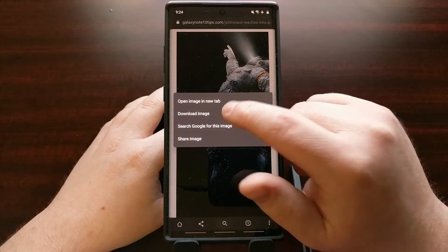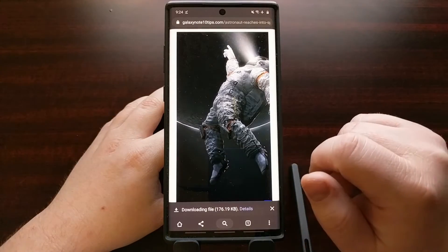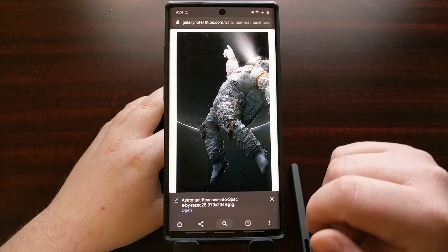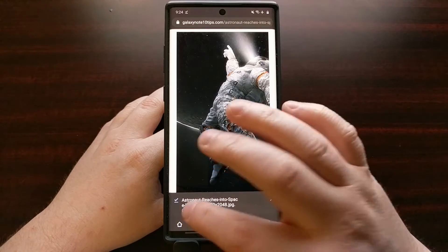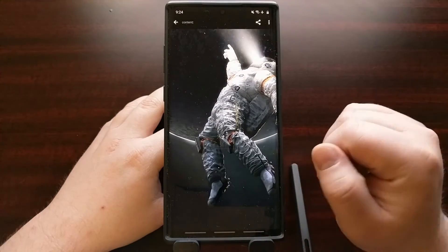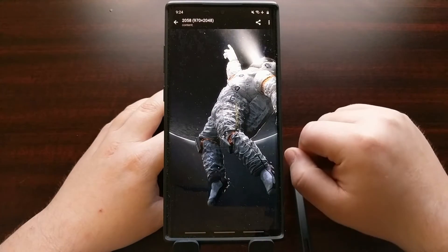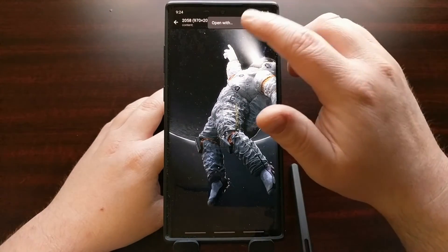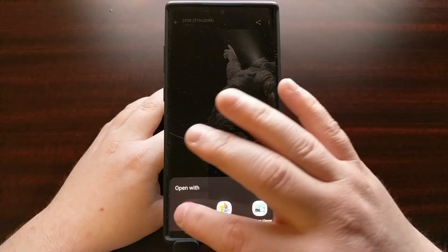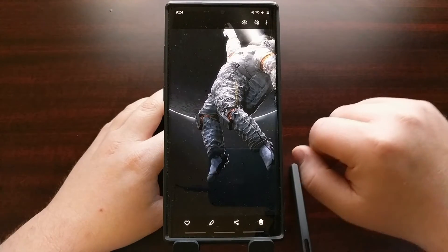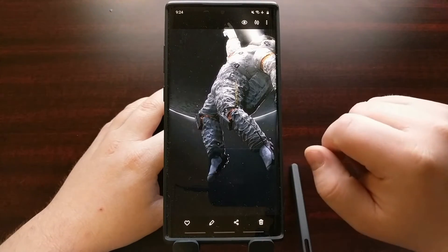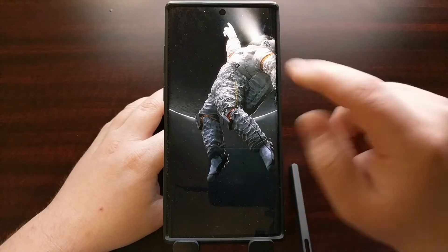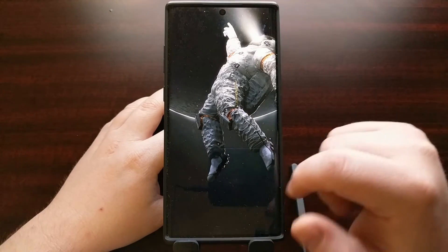From here we can simply download that image — you can see that it downloaded — and now we can open it and then open it with a gallery application so that we can edit it or manipulate it.